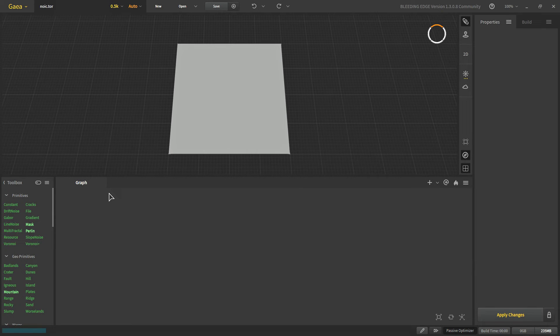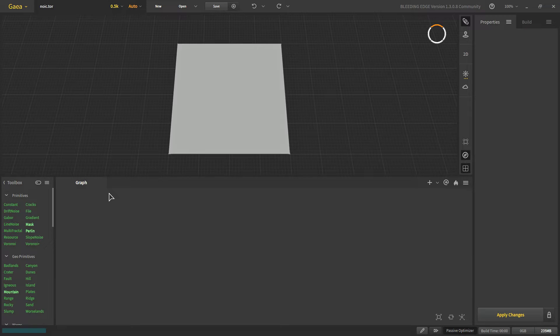Hello and welcome. Today we are going to learn about tile builds, how tiles are built in Gaia, how we can preview them and how to make your graph tile friendly.